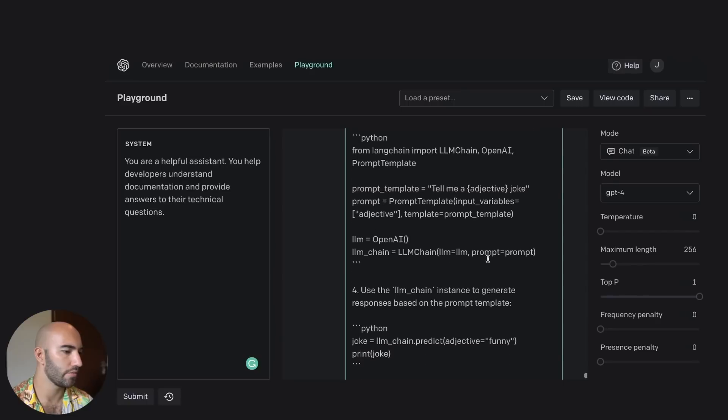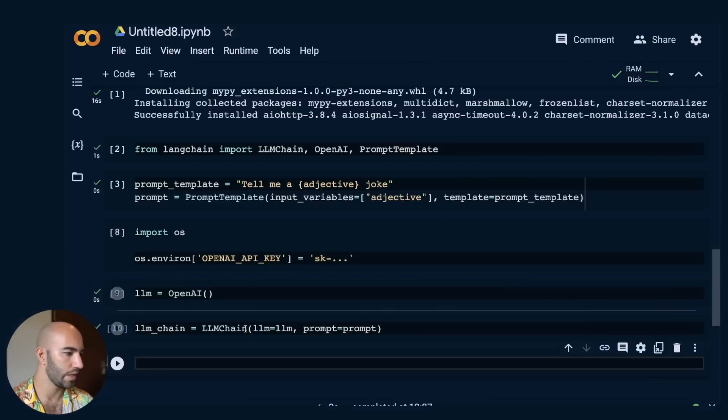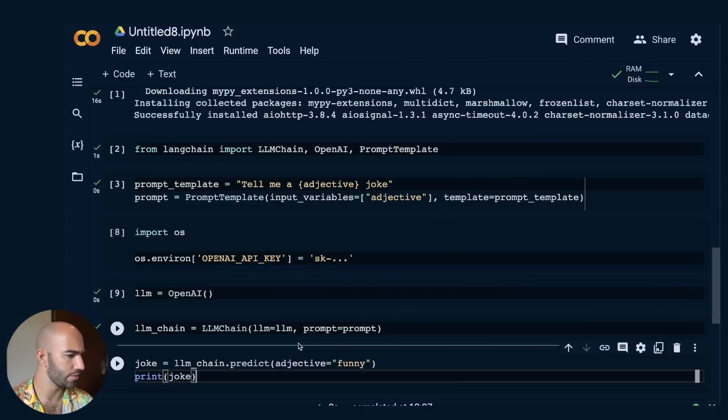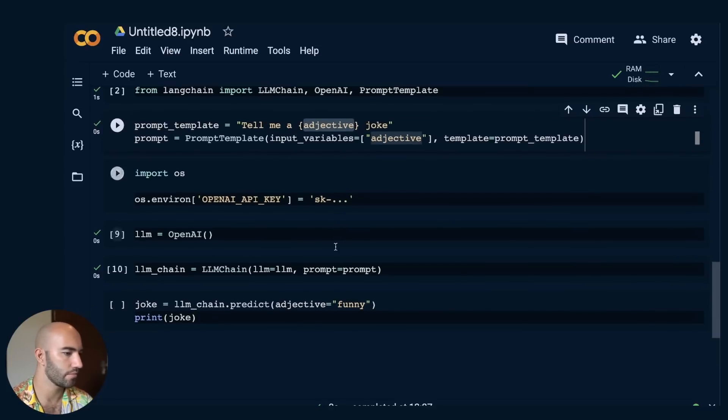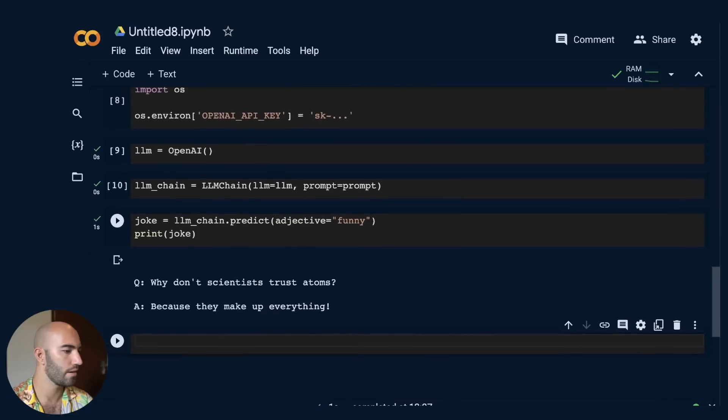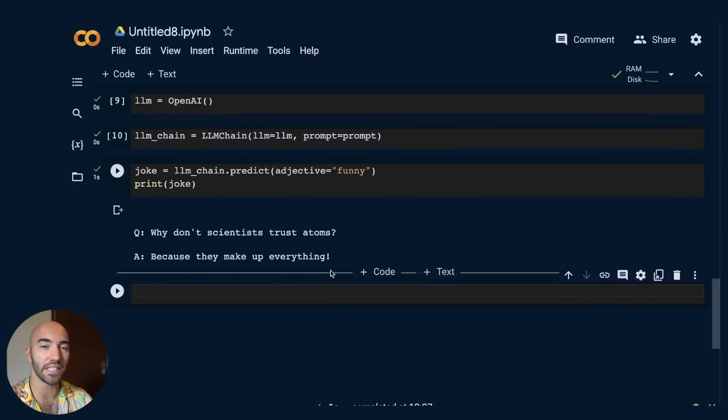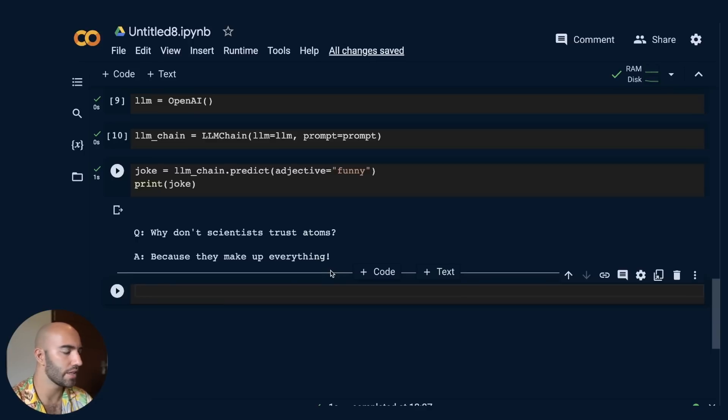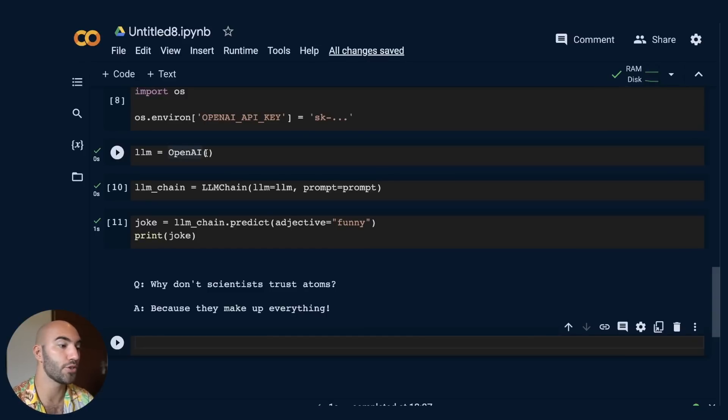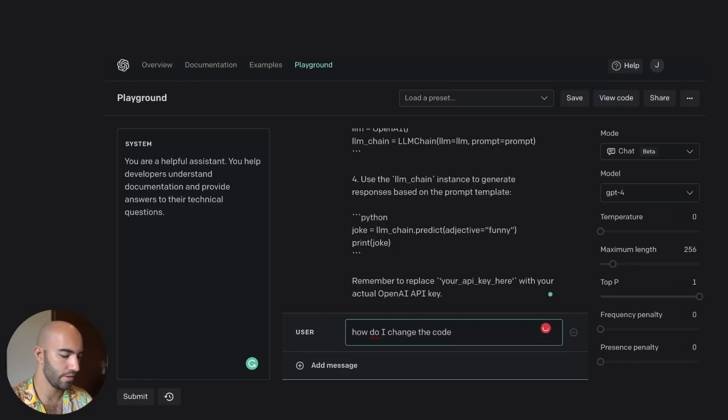Now let's try the next chunk of code. Okay. So we've run this already. Now we want this. Okay. And then we're going to ask it to create a joke. So what is it? Tell me a funny joke. All right. Cool. So why don't scientists trust atoms? Now this is using text DaVinci 003 right now, I believe. I wonder if we can ask GPT-4 to switch this to using GPT-4. How do I change the code above to use GPT-4? All right. Let's submit that.